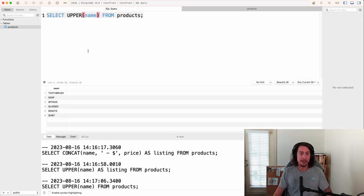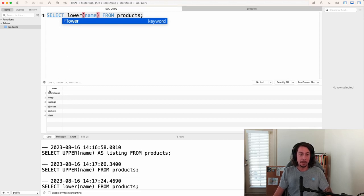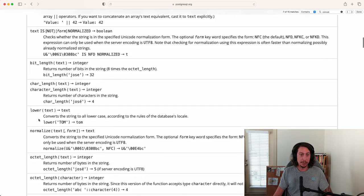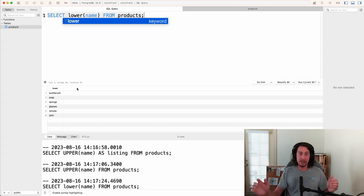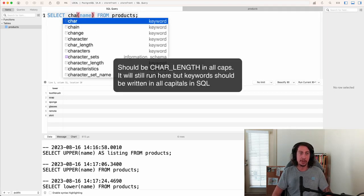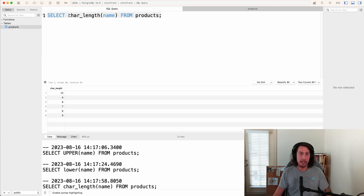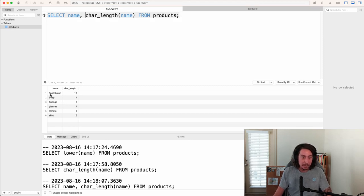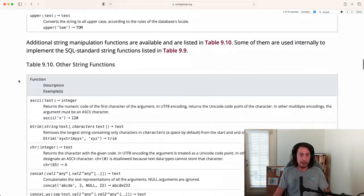There's also lower — running that, it downcases everything and prints out all the names in lowercase letters. Then there's char_length, which gets the length of each name. Running char_length(name), it prints out how many characters are in each name. Let's grab the name first alongside the length to verify — toothbrush is 1, 2, 3, 4, 5, 6, 7, 8, 9, 10 characters. There's a whole bunch of built-in operators and functions for strings.